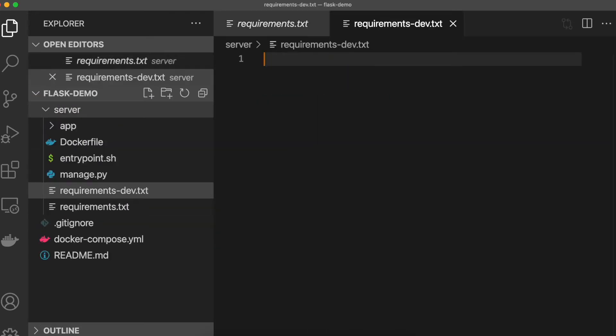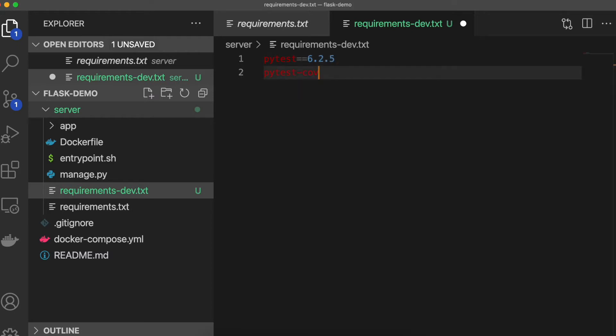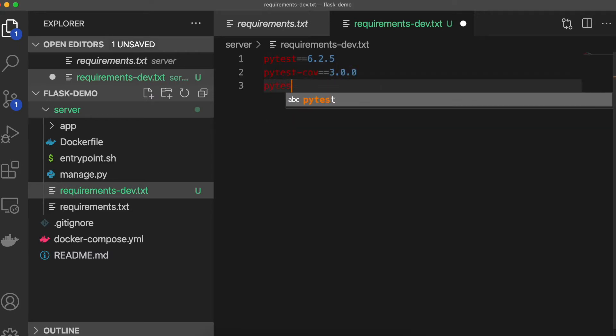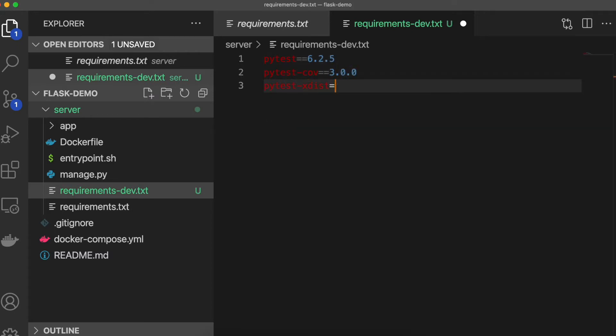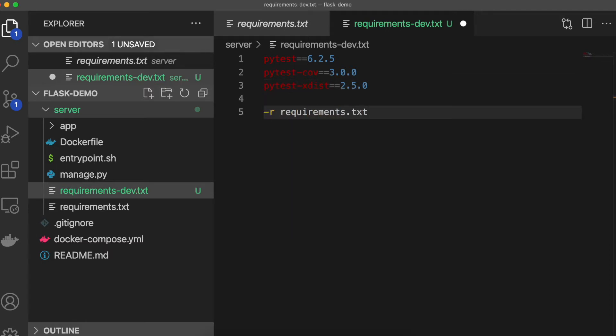Add a requirements-dev.txt file in the server directory and add the following libraries: PyTest, which is our simple Python testing framework; PyTest-cov, which is a PyTest plugin to report code coverage; and PyTest-xdist, which is another plugin for distributed testing and loop-on-failing modes.